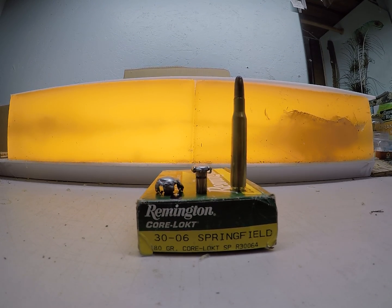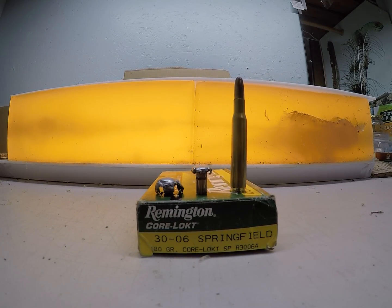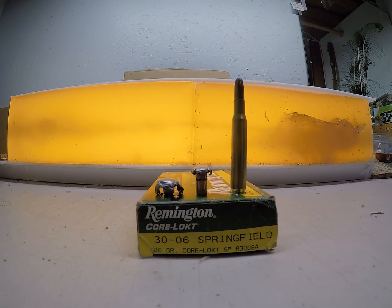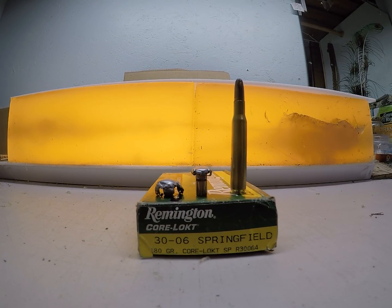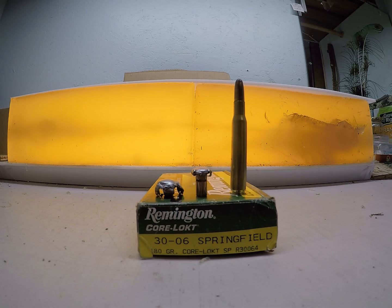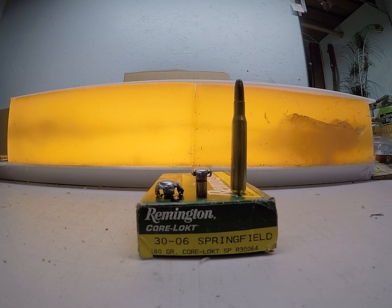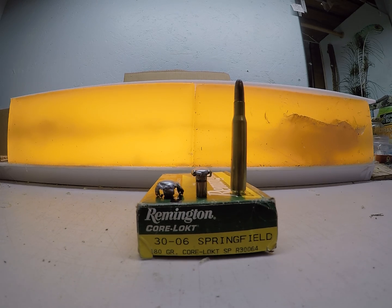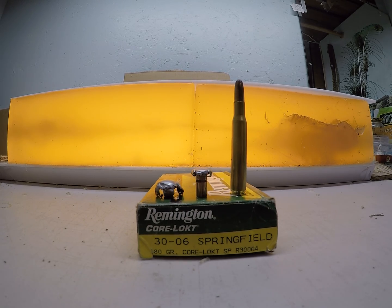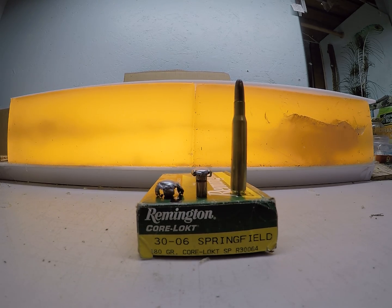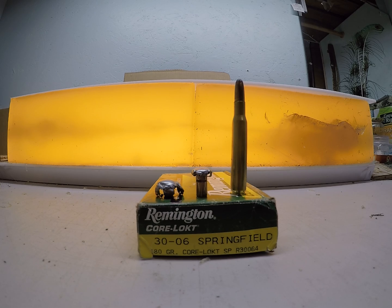I had someone give me a box of the 180 grain Core-Lokt in the 30-06 Springfield to do some ballistics testing for them.